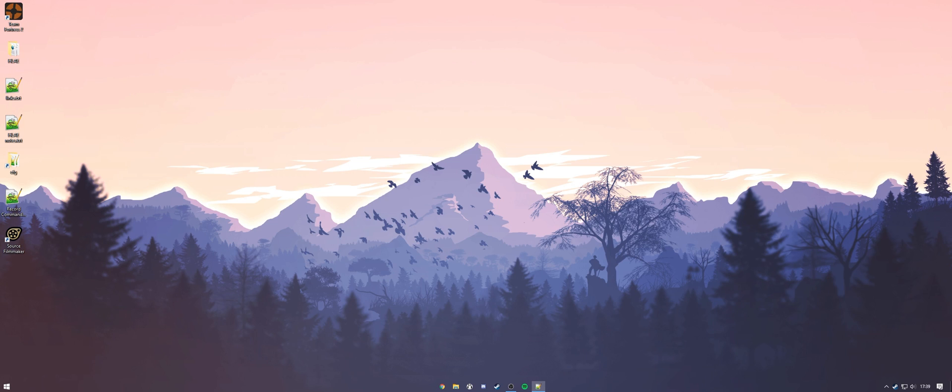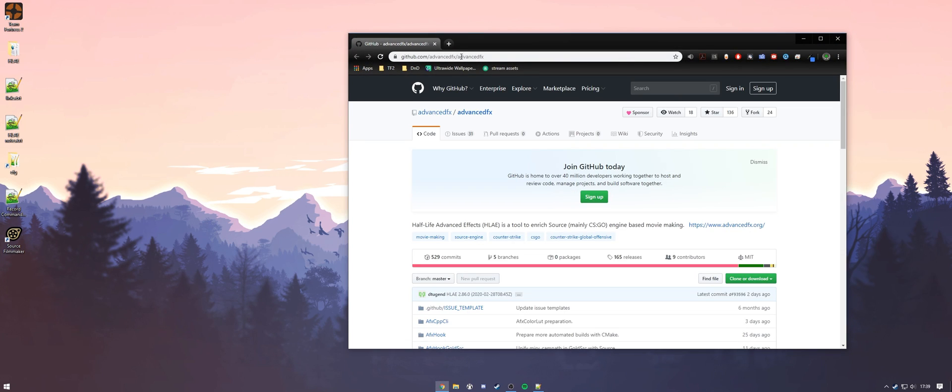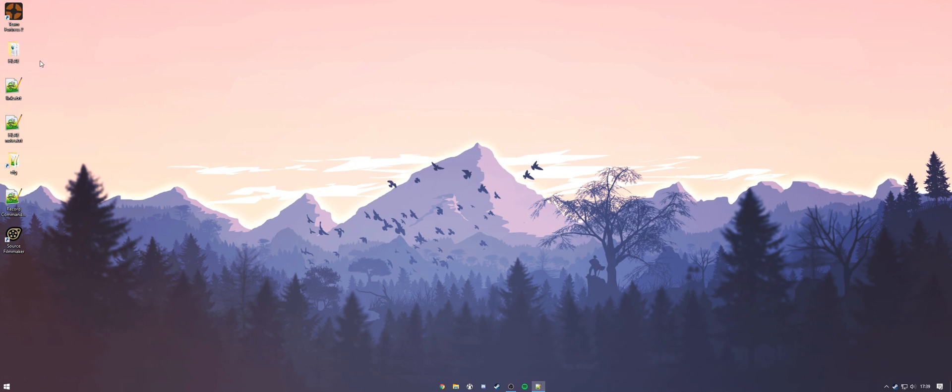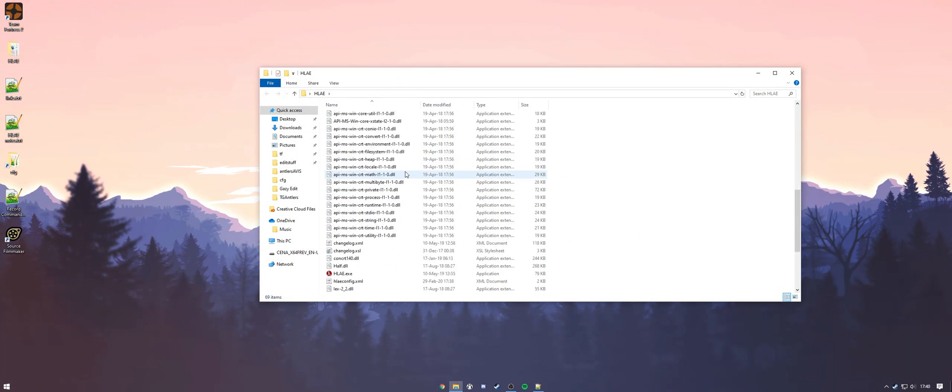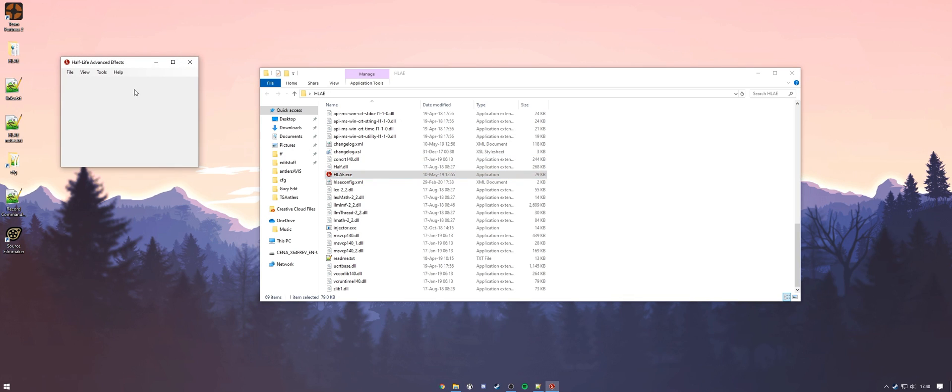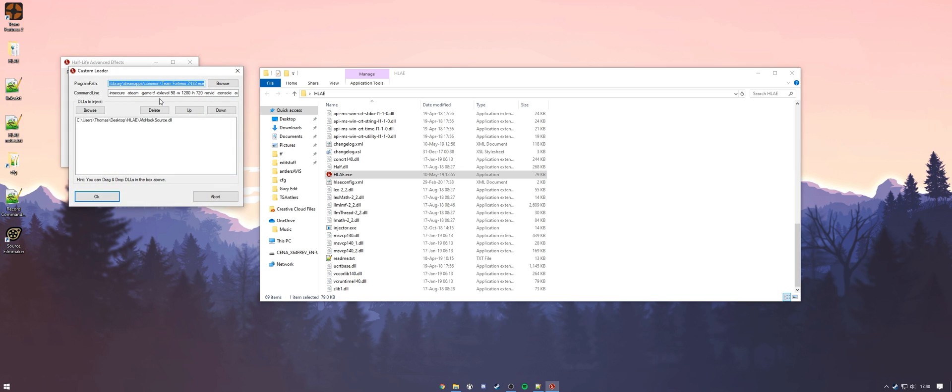First thing you're going to want to do is download HLAE from their GitHub page right here and will be in the comment section. Once you have that downloaded, you're going to want to make sure to open that up and head down to the executable. Once you have this open, go to the tools dropdown, hit developer, and then custom loader.